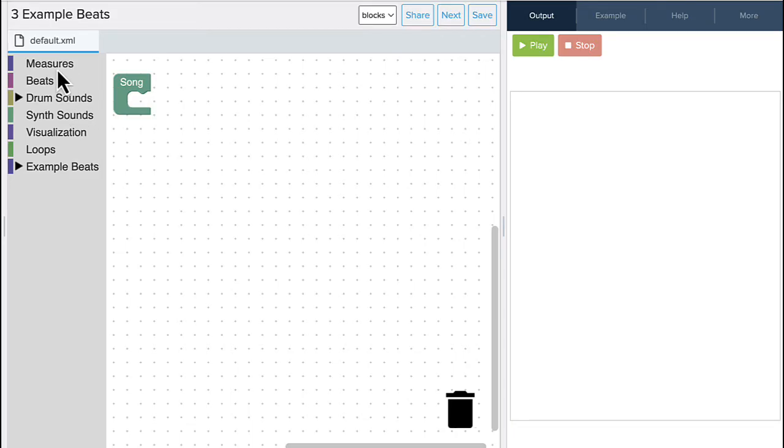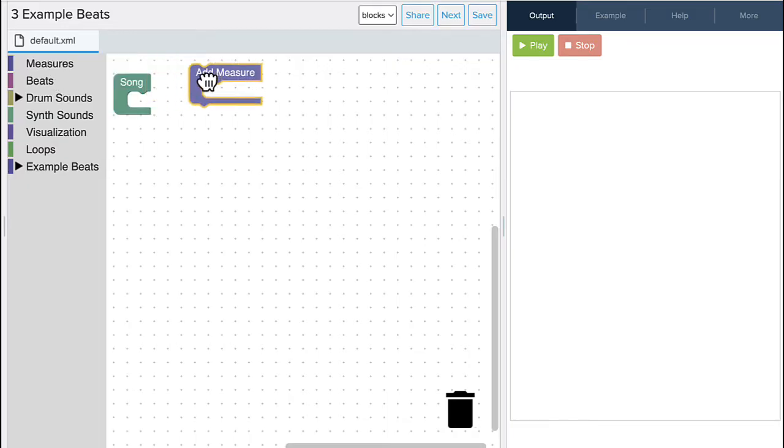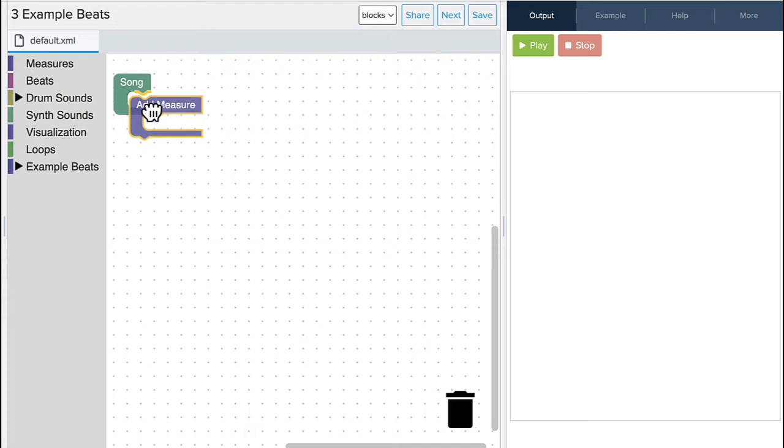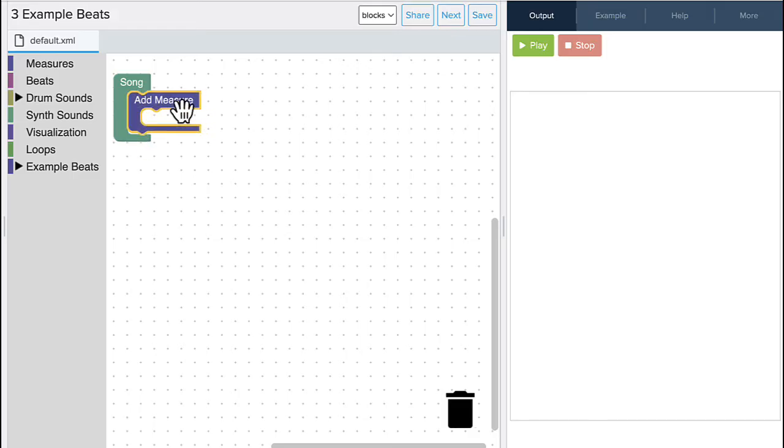So the first thing you want to notice is that we have a measure block. Every song has to have measures, and we're going to take and drop a measure inside of our song block. You'll notice when I drop it in place, there's a little click. That tells me I have it in the right spot.